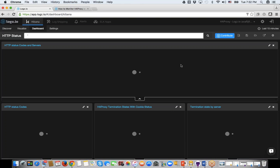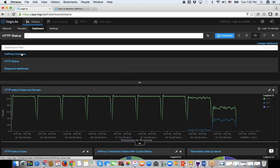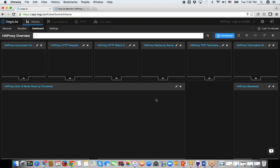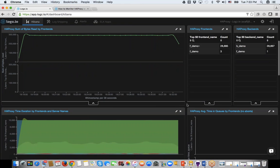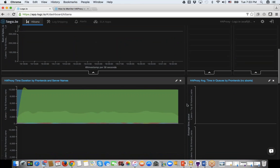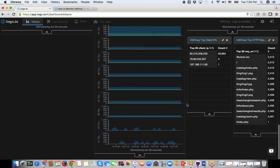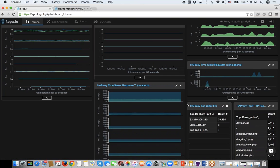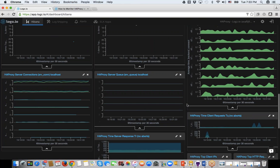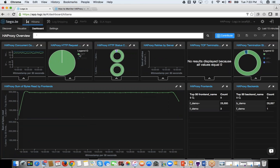There are other dashboards also created as part of the ELK app. We have an HAProxy overview which includes a bunch of different visualizations and information we use internally. All of them are contributed as part of the ELK app, and we'd be happy to help anyone with questions specific to HAProxy.